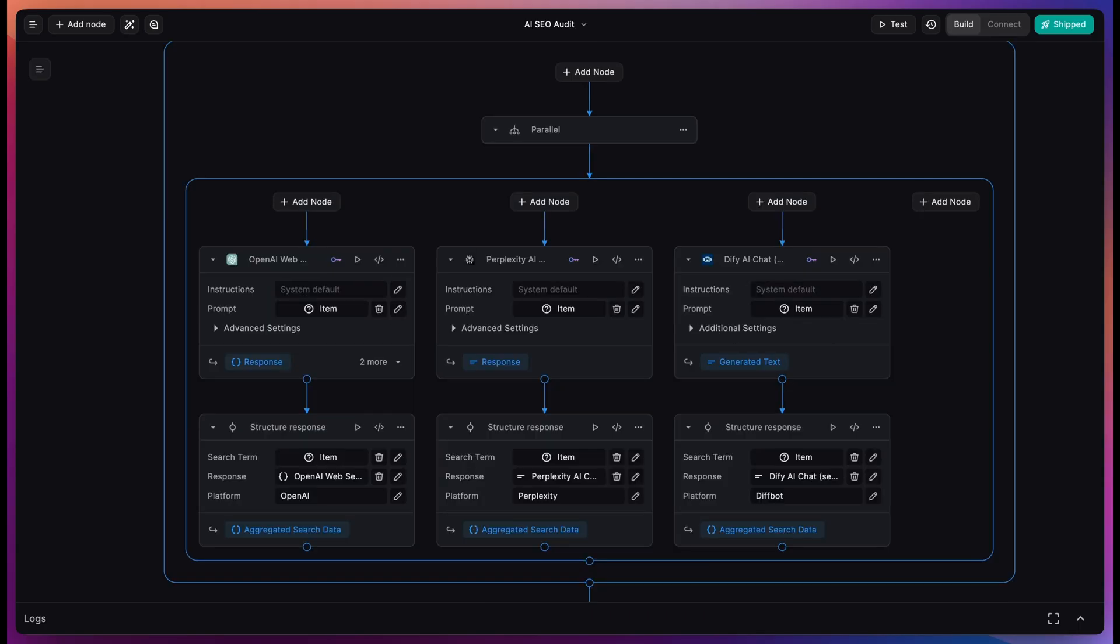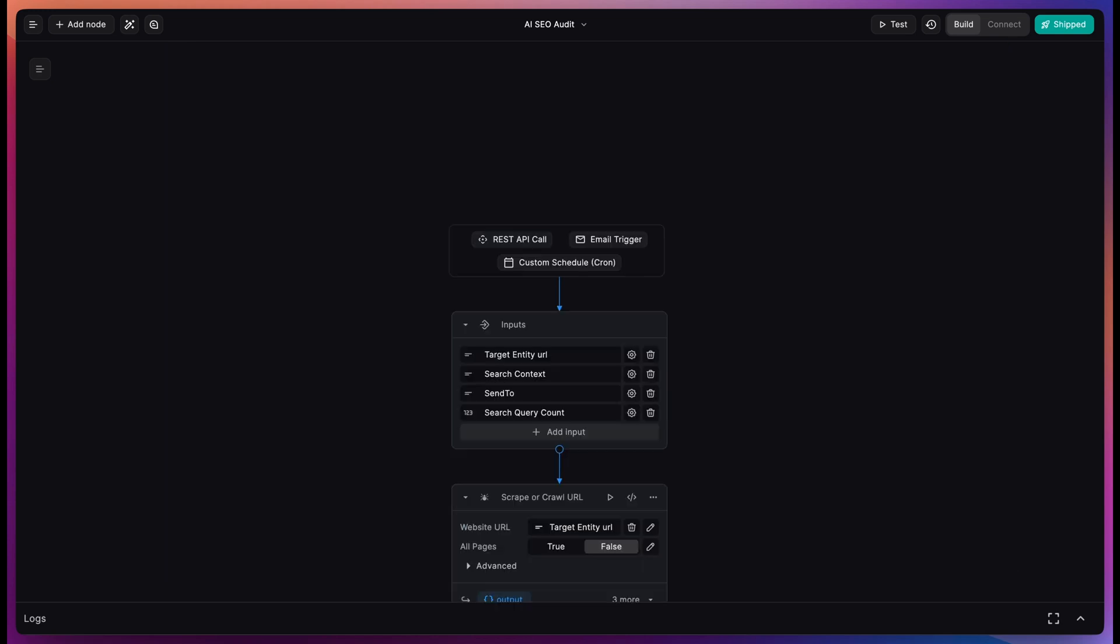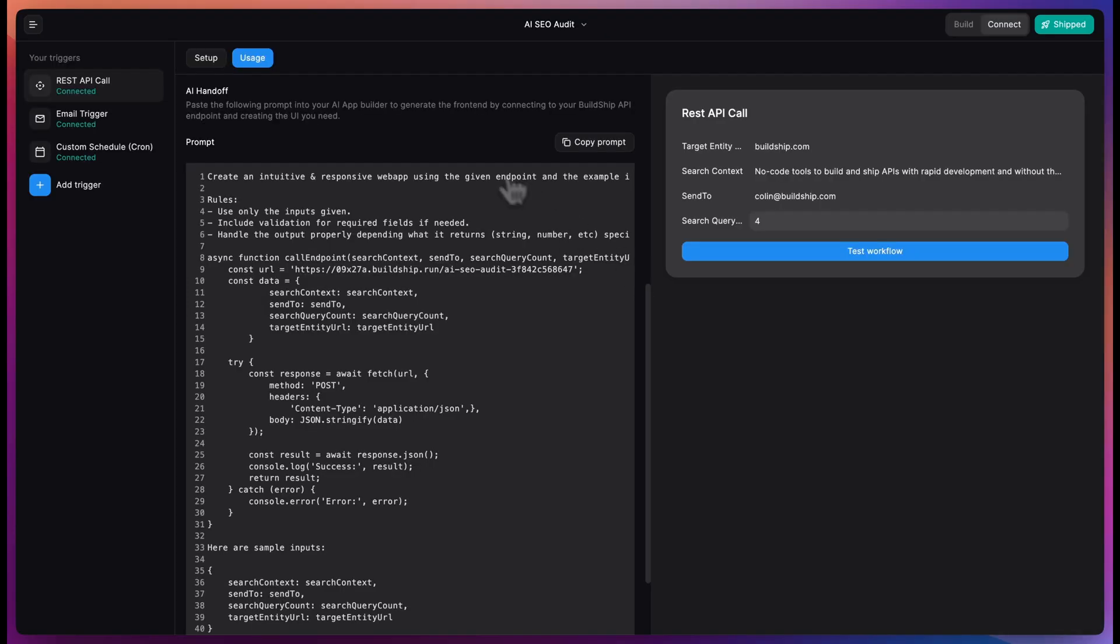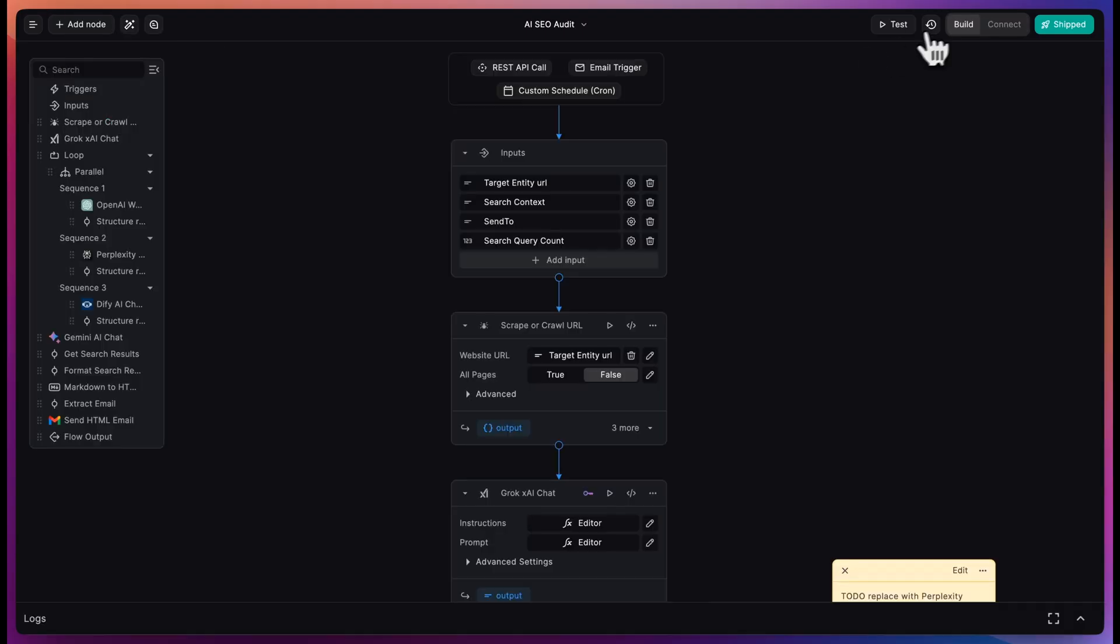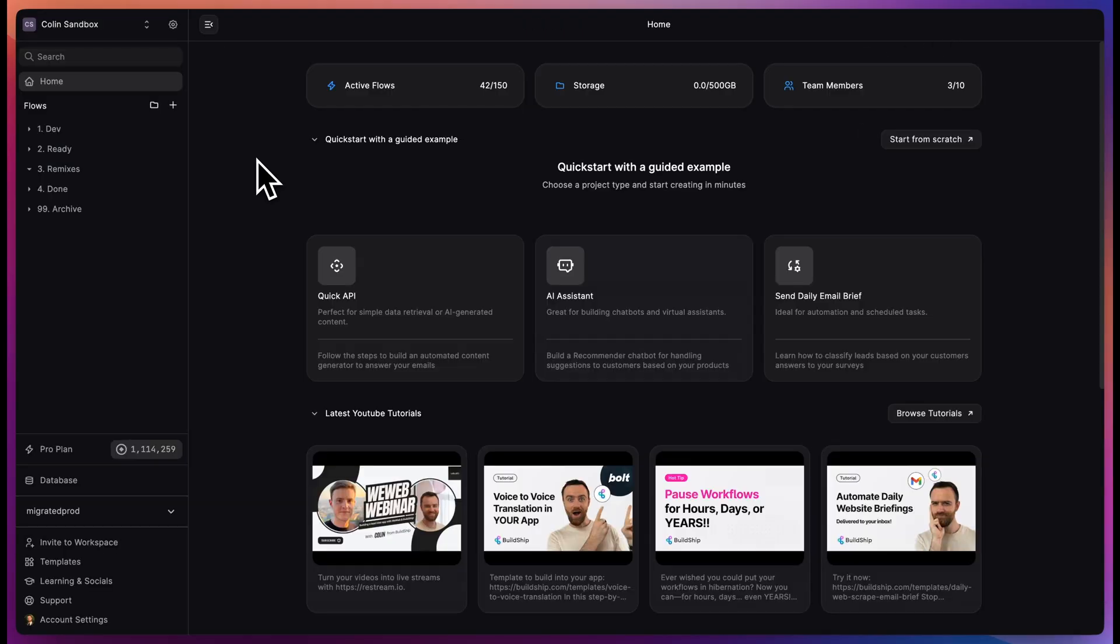You can build and ship this in just a few minutes using this template on BuildShip, and we'll set this up to be triggered by a REST API call, by sending an email, or to trigger once a week and send it right to your inbox.